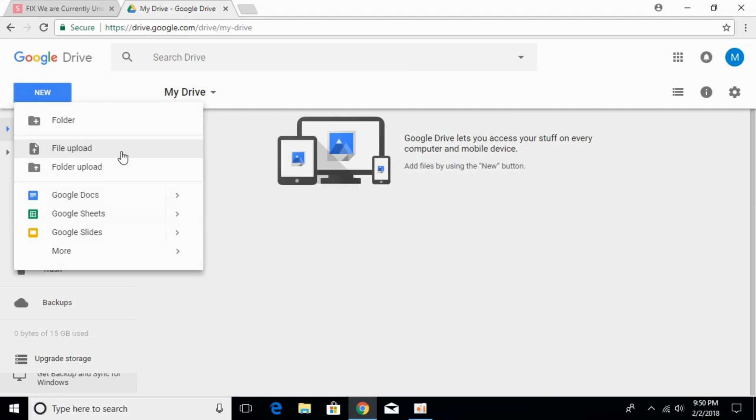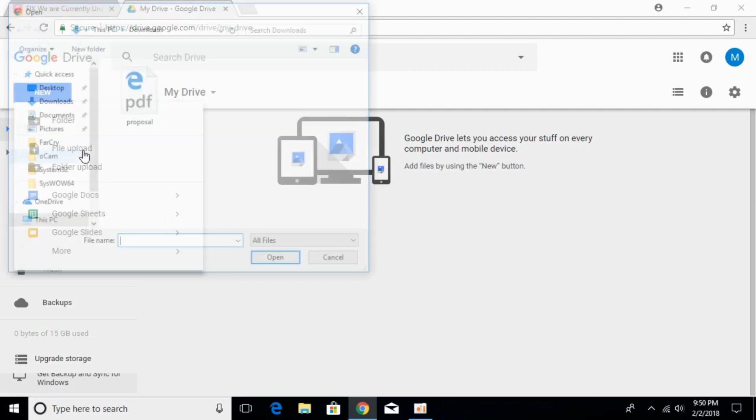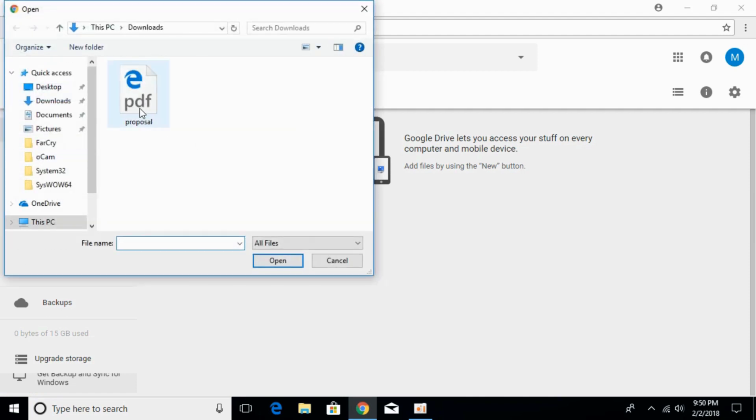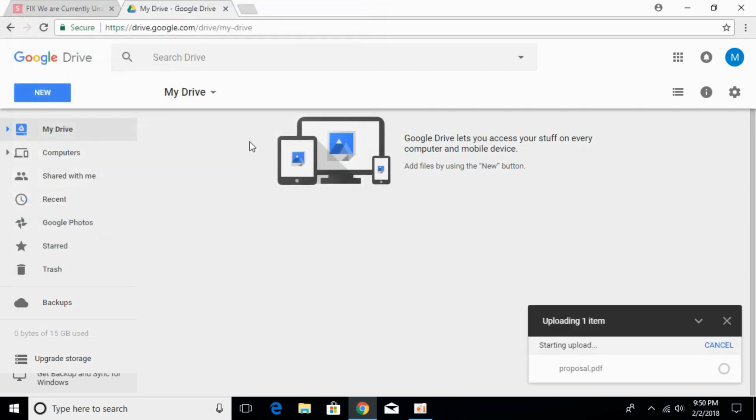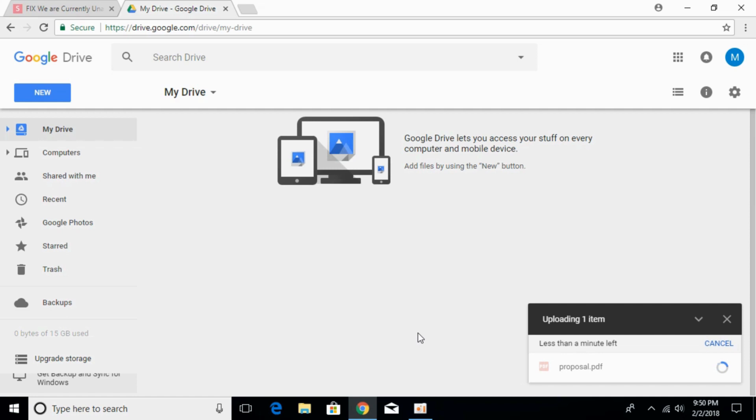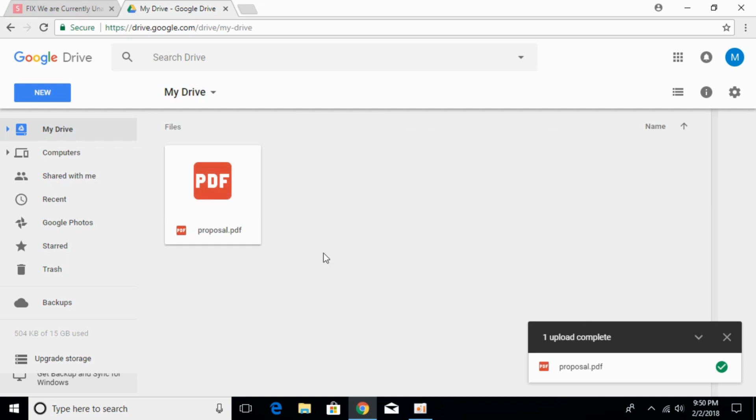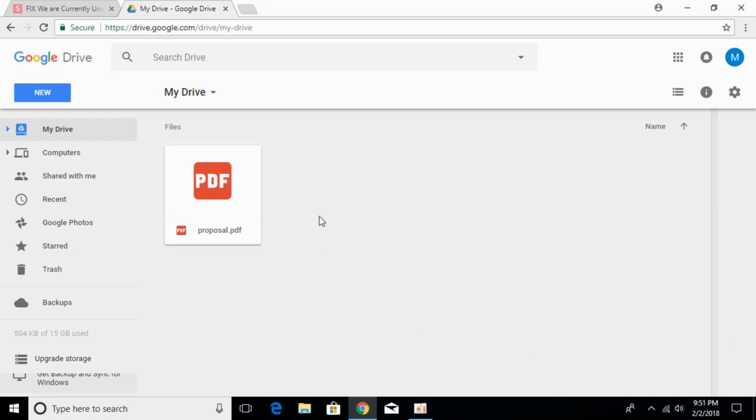Click on file upload and upload the PDF file. It will take some time for uploading the PDF file. My file is about 500 KB and shortly it will be processed and uploaded. Here it is.